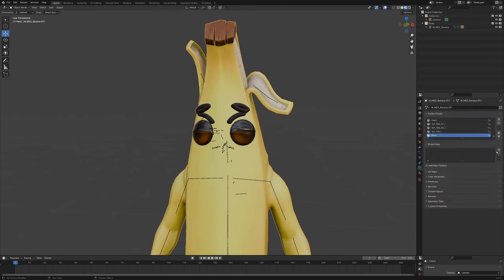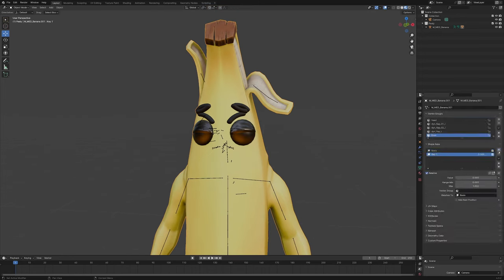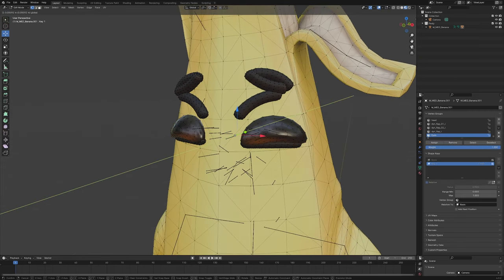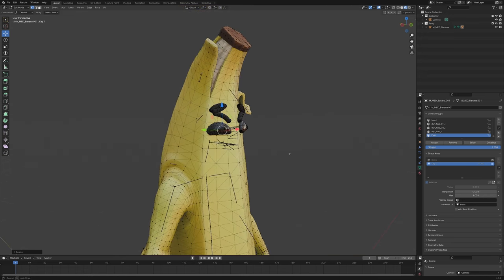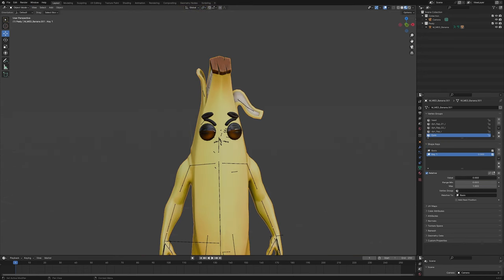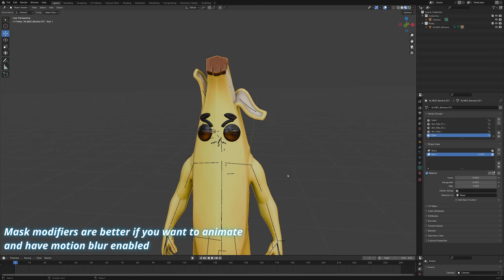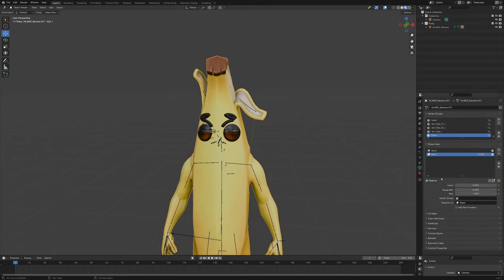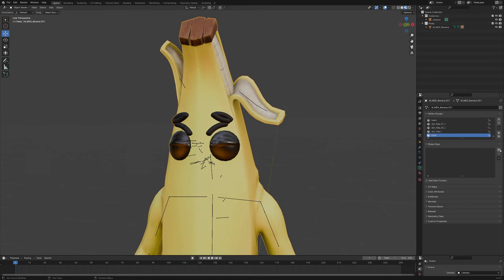Or we could do it with shape keys, where we make a shape key, select these eyes, pull them back and scale them down. As you can see if we turn that on, the eyes disappear. Depending on how beefy your computer is you might want to use either shape keys or the mask modifier, but I think the most performance-friendly method is shape keys, so we'll do that today.